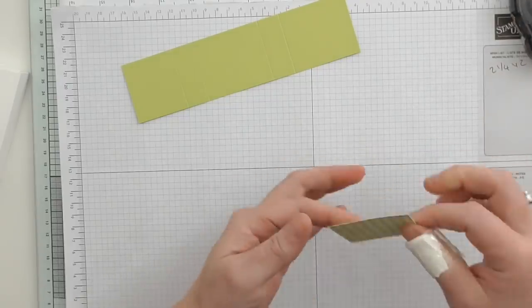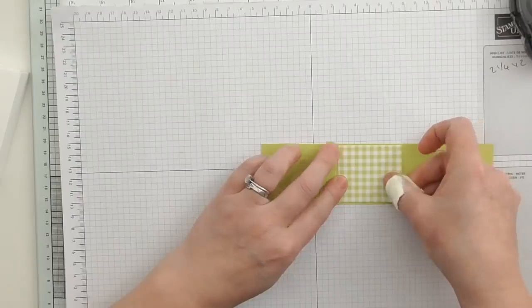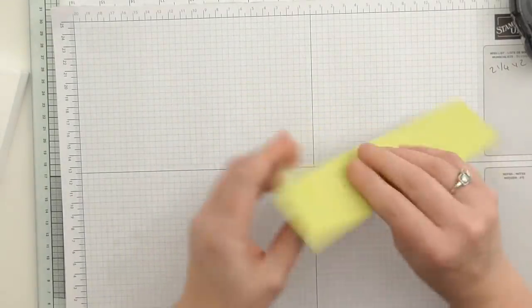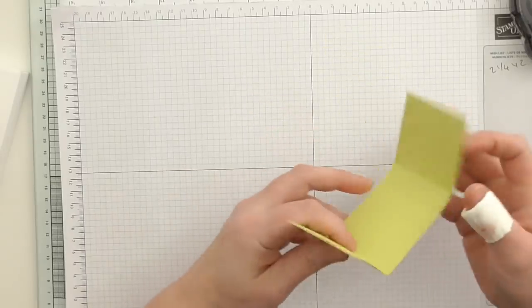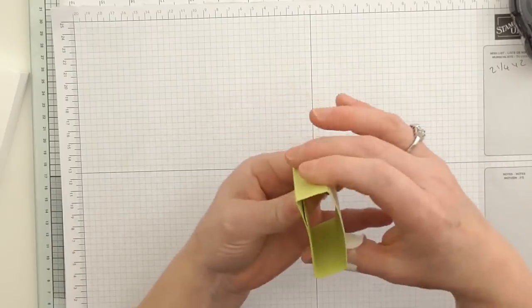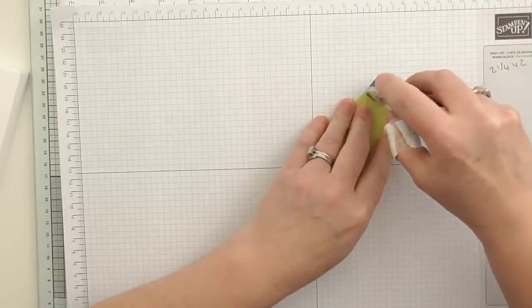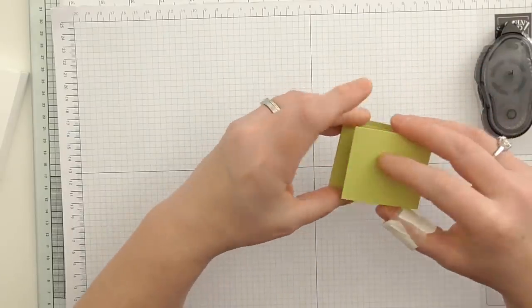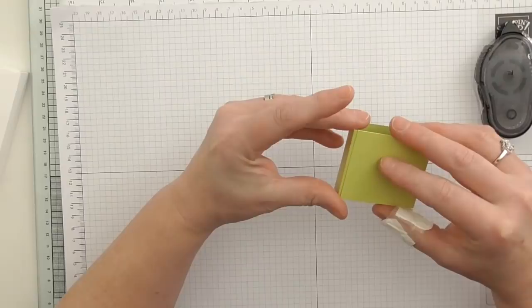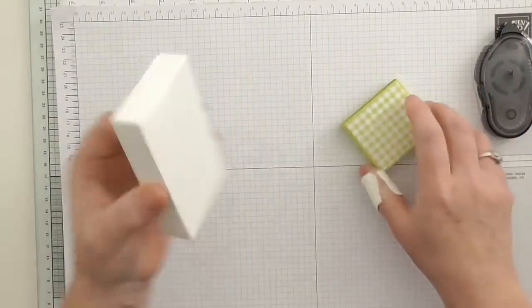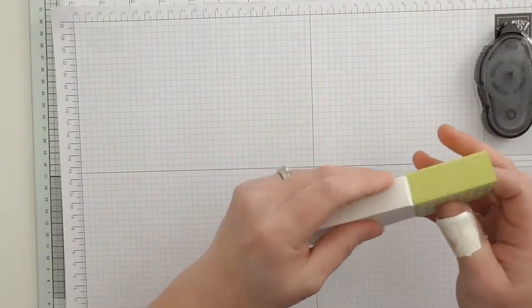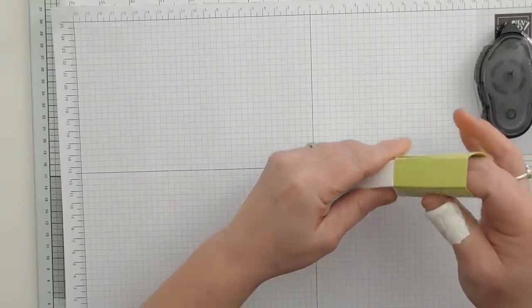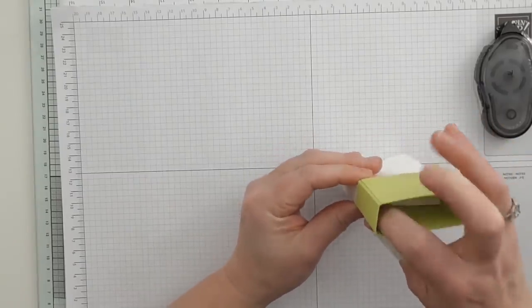I'll just quickly line that up on there and then I can just do all of my score lines. Then that should just attach and match. I'll just run some snail just down the far edge and then I should be able to line it up. I'm not going to go right up to the edge, I'm going to go just before so you've got a little bit of give.